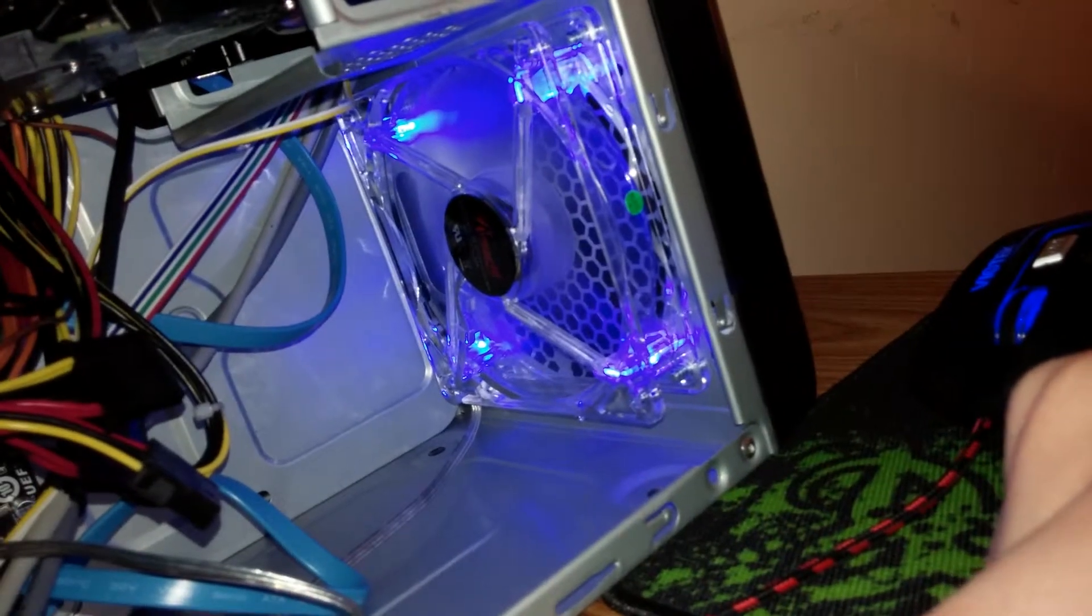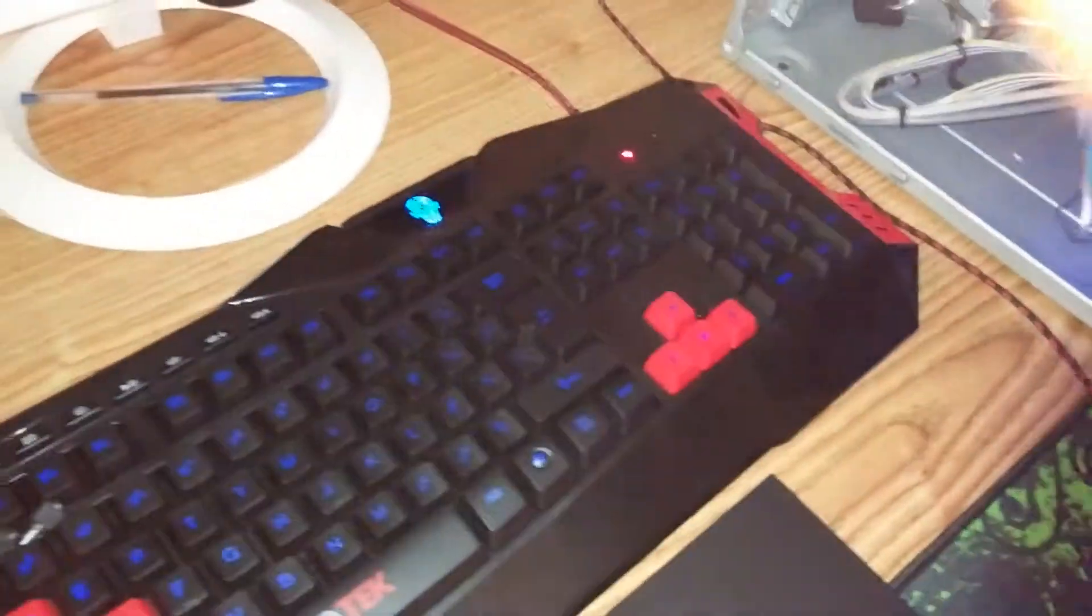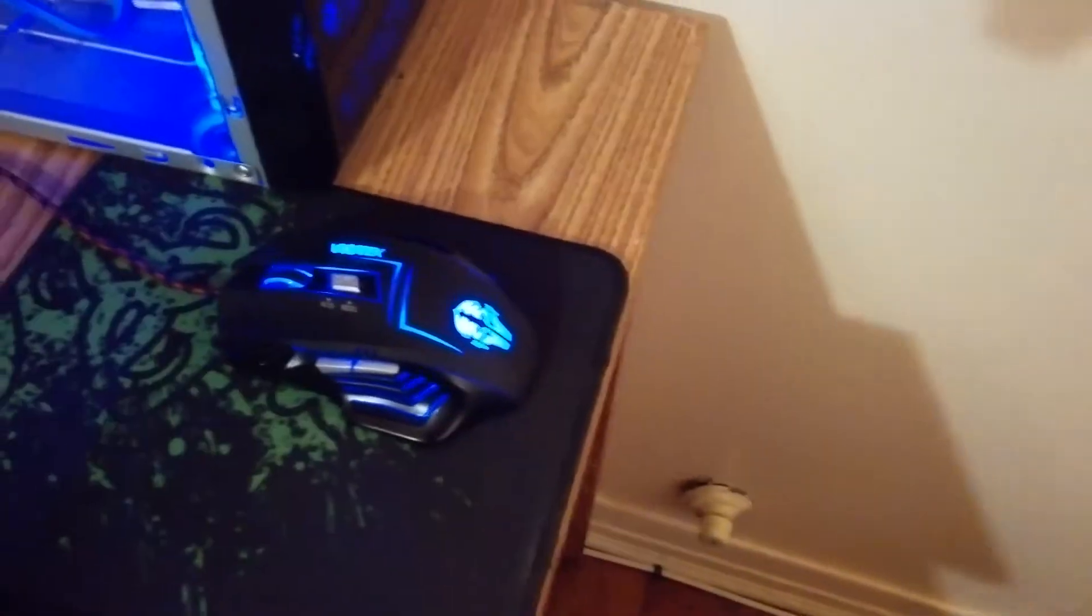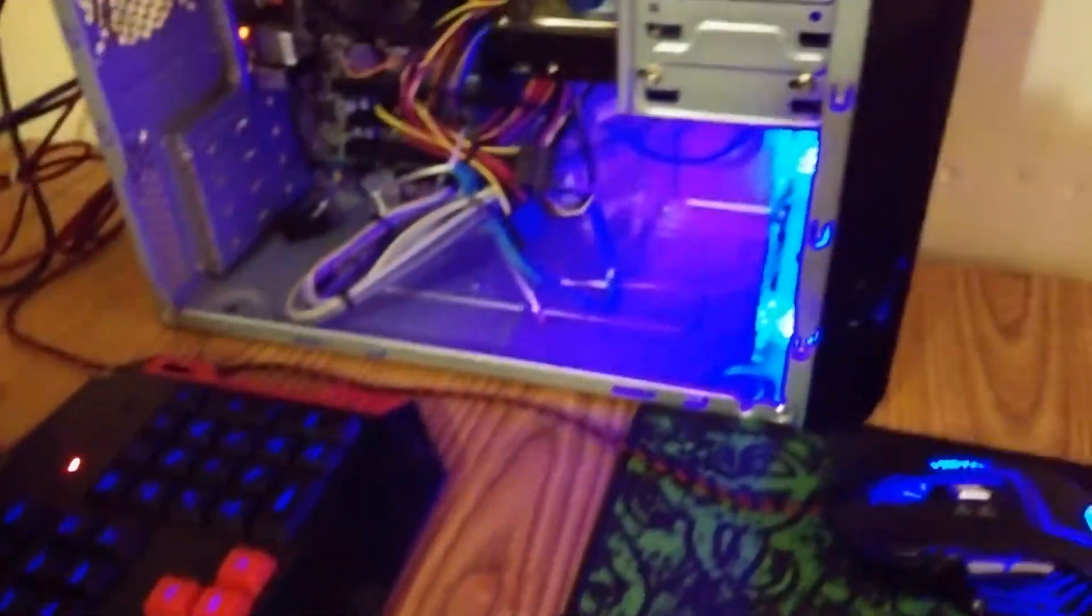It looks pretty sick, especially at night and with my blue keyboard and blue mouse. Also the monitor has a blue background, so that looks really cool.